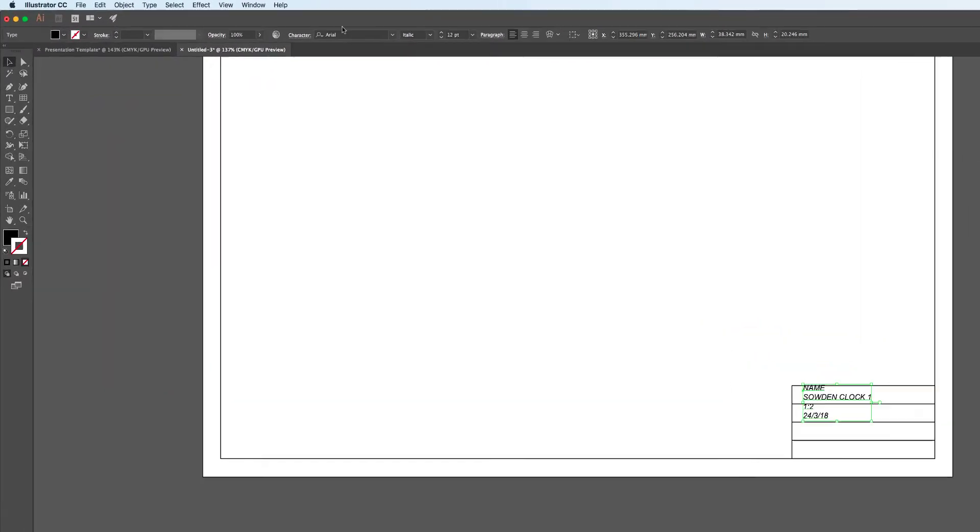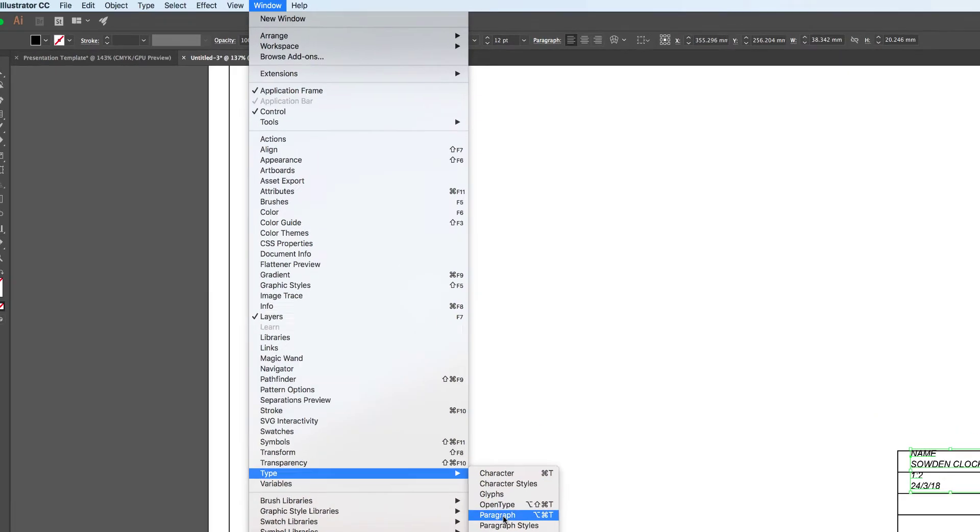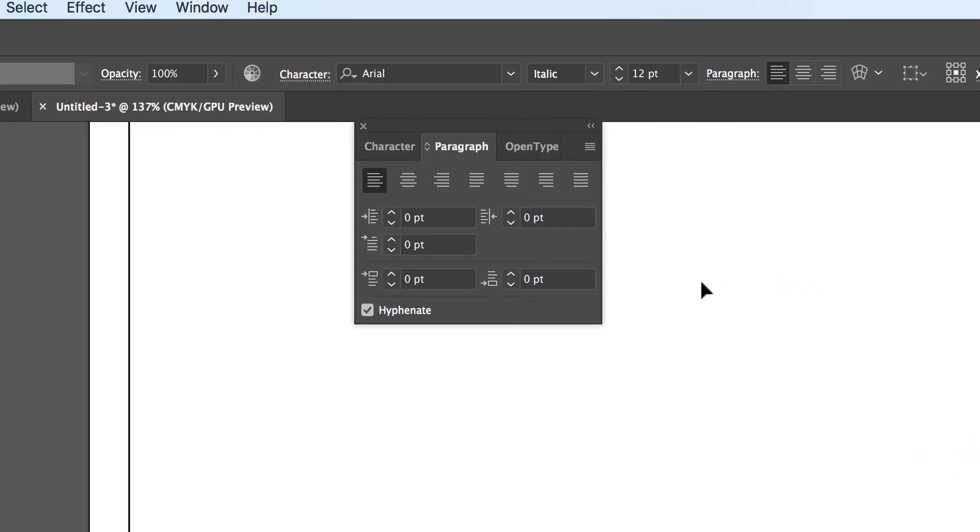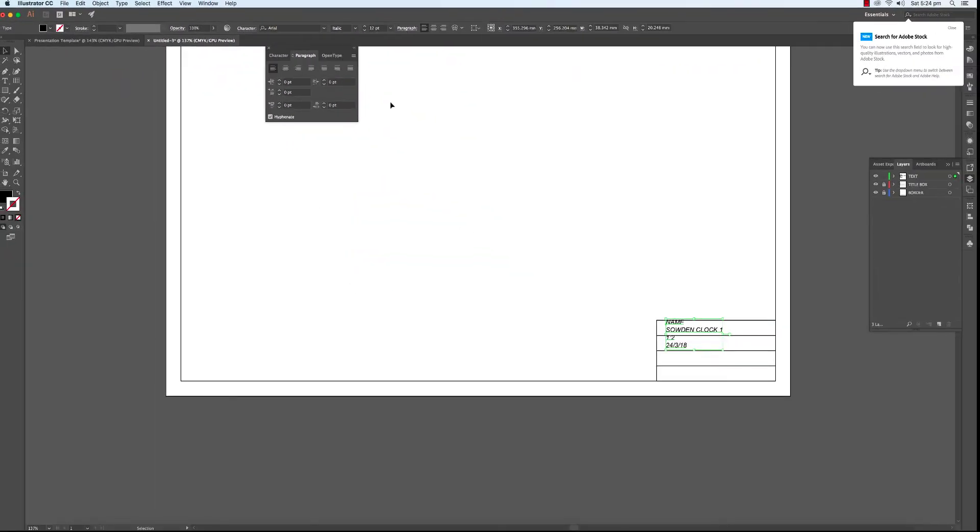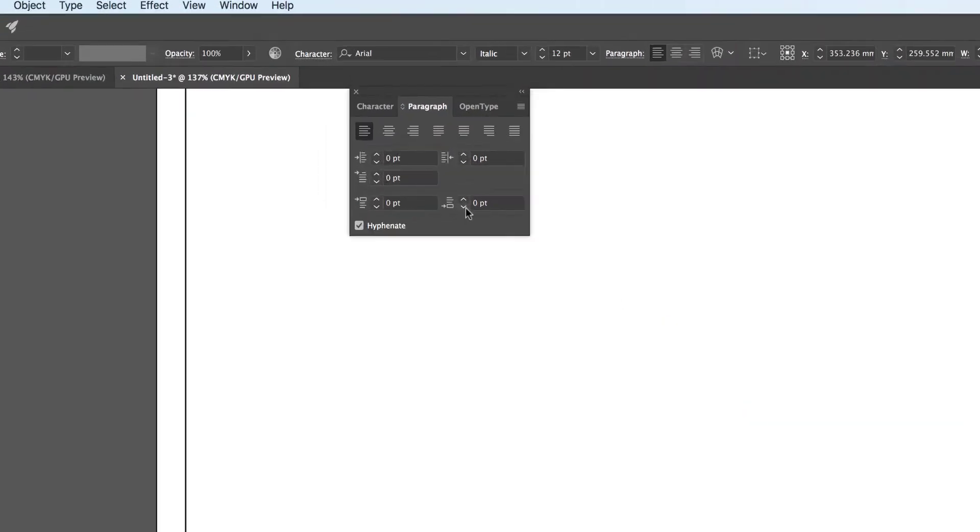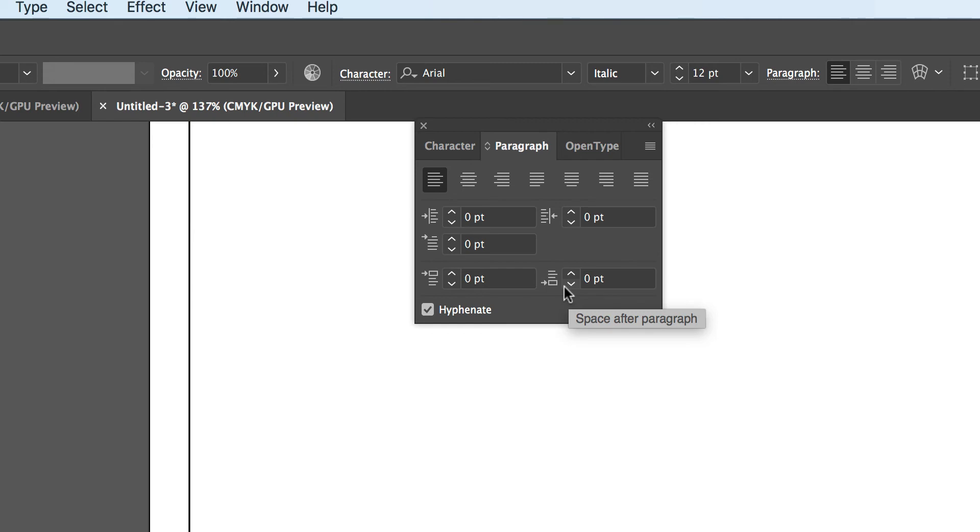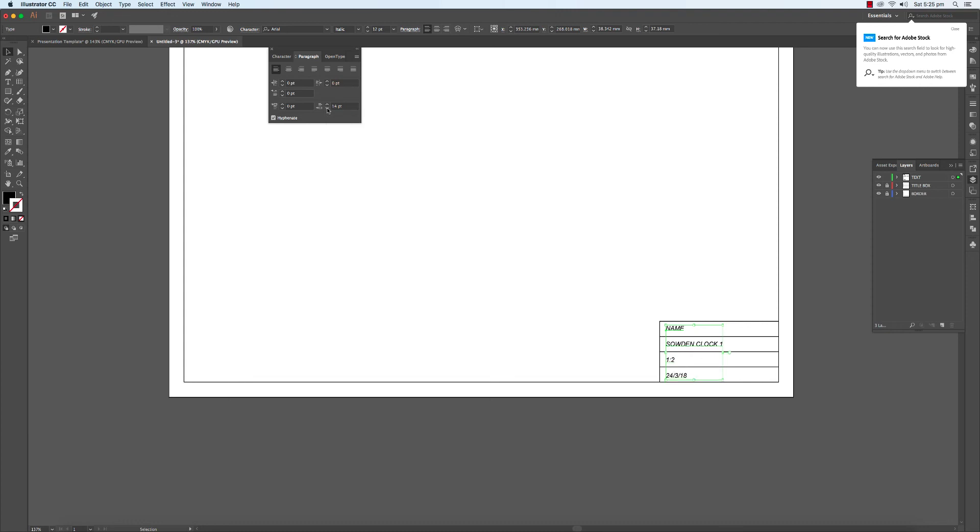Now what we need to do is open the type tool. Let's go to paragraph. And what we want is to increase the space after each line. So firstly, we'll just need to put the first line into position and then work out the space between each line. So we go to this last box here, which reads space after paragraph. By increasing the space after each line, the lines begin to fit into the space provided. And we are done.